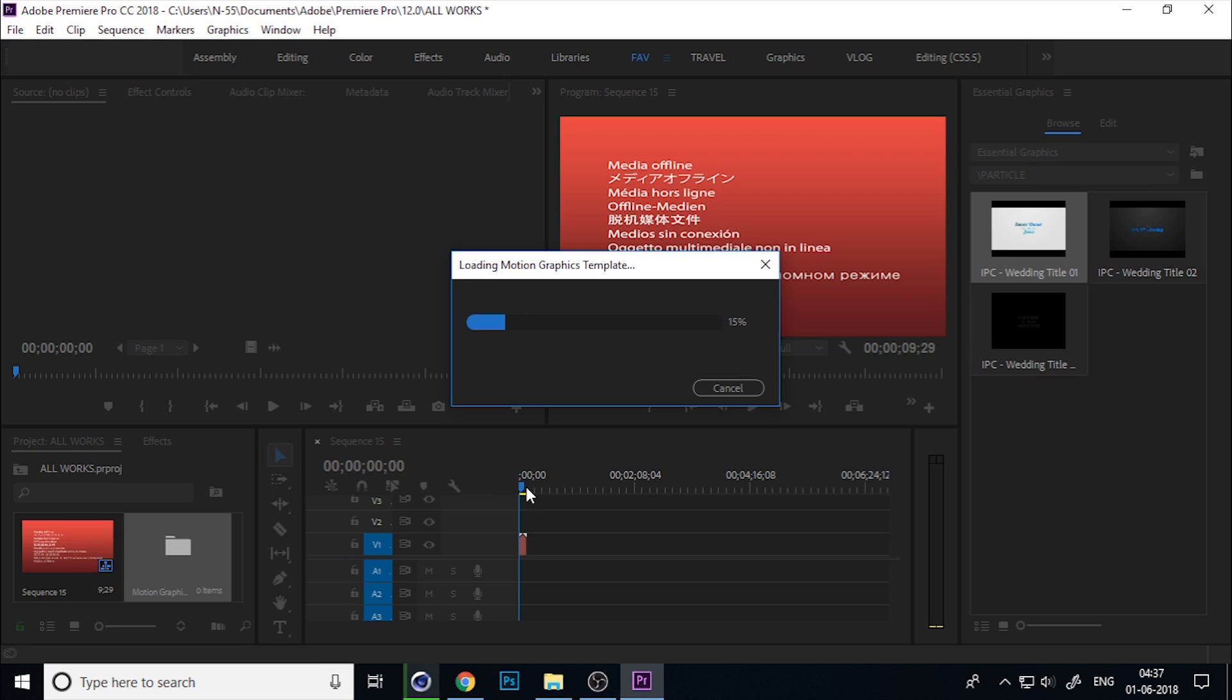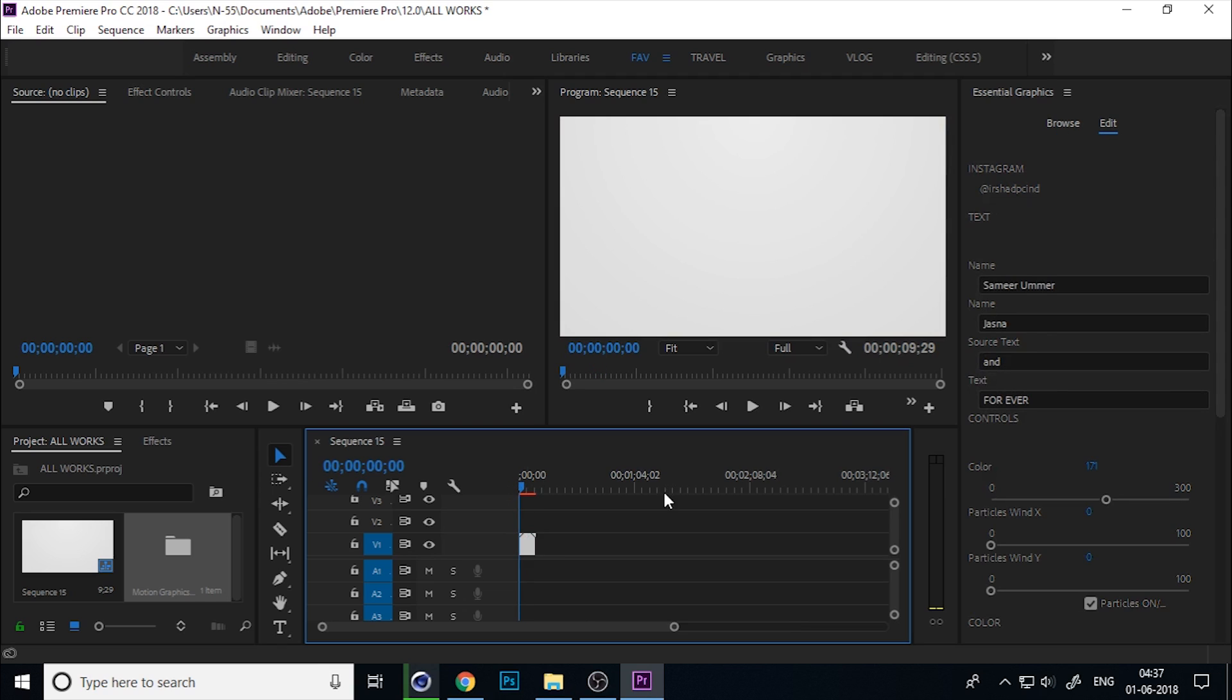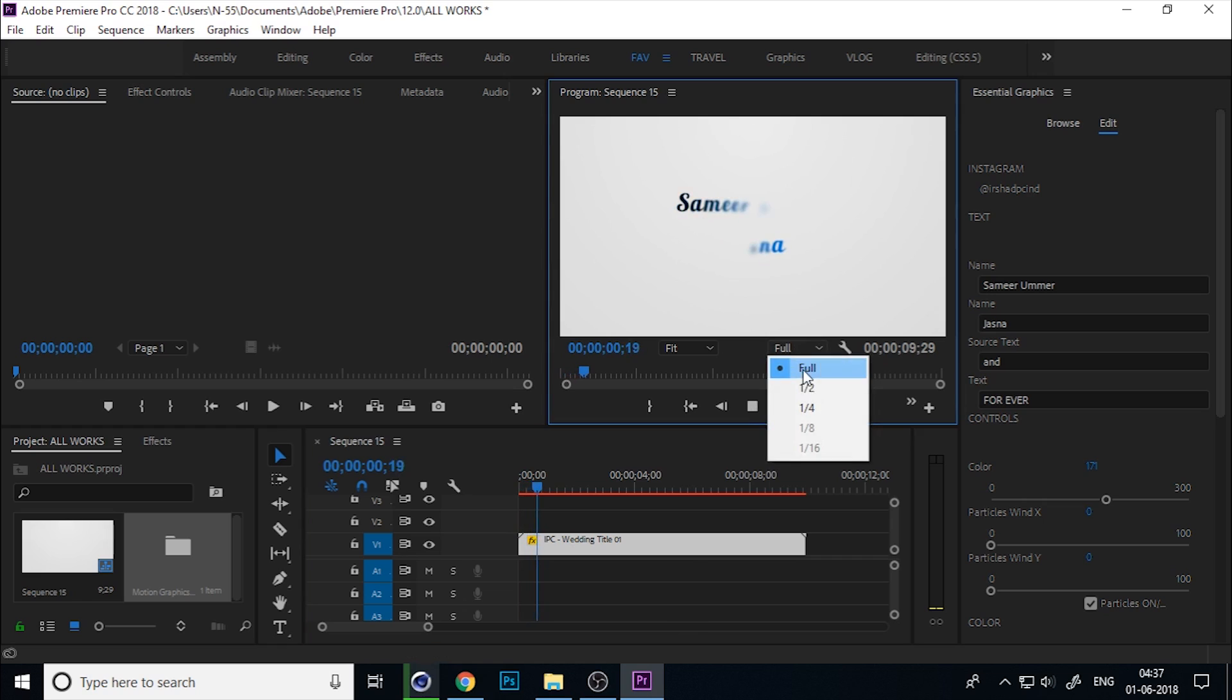Wait for a second. I'll zoom the timeline by pressing plus or minus and decrease the resolution to one-fourth.